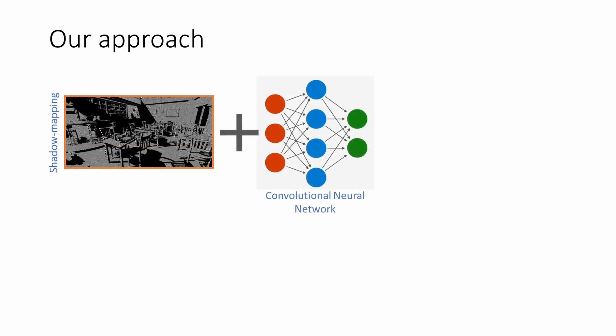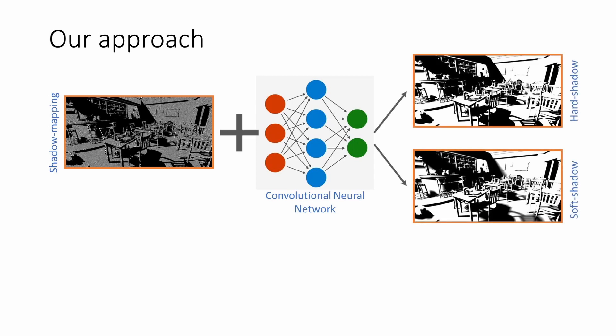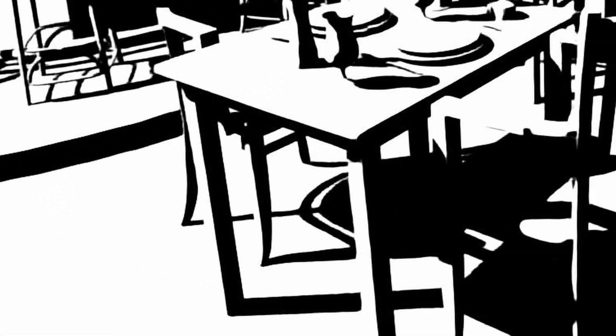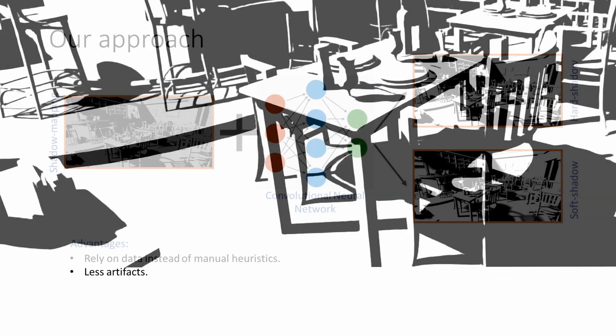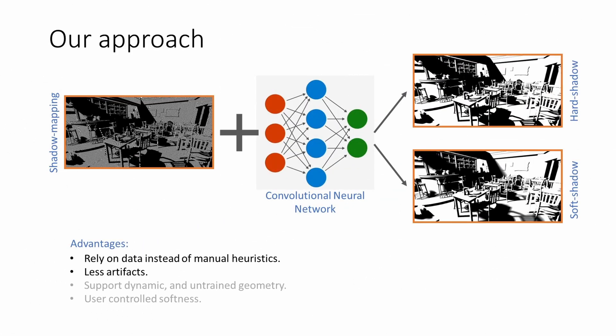Our approach uses shadow mapping and neural networks to generate high-quality hard and soft shadows. The technique relies on data instead of hand-tuned heuristics to minimize artifacts such as light leaking, aliasing, and contact hardening. Additionally, we support dynamic scenes, untrained geometry, and a user-controlled spectrum of hard-to-soft shadows.